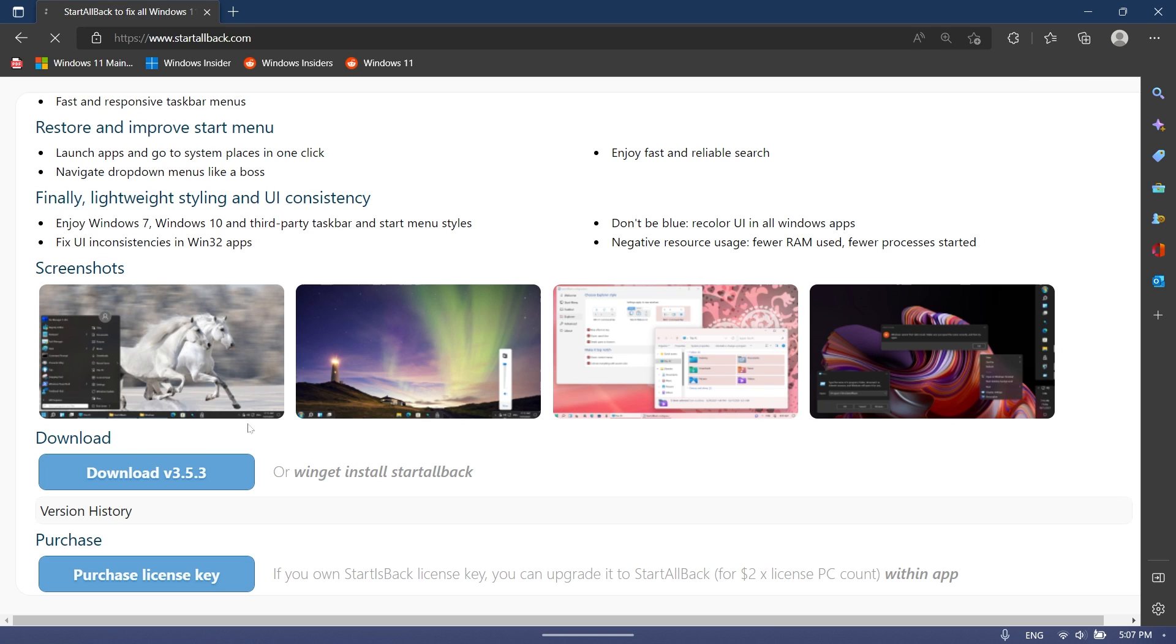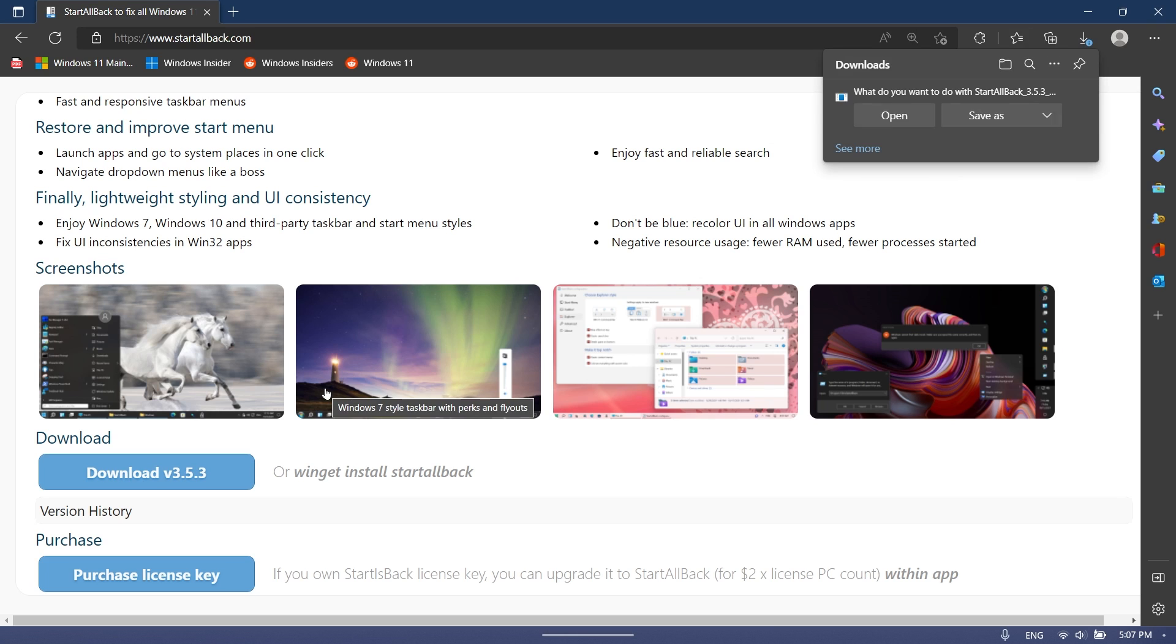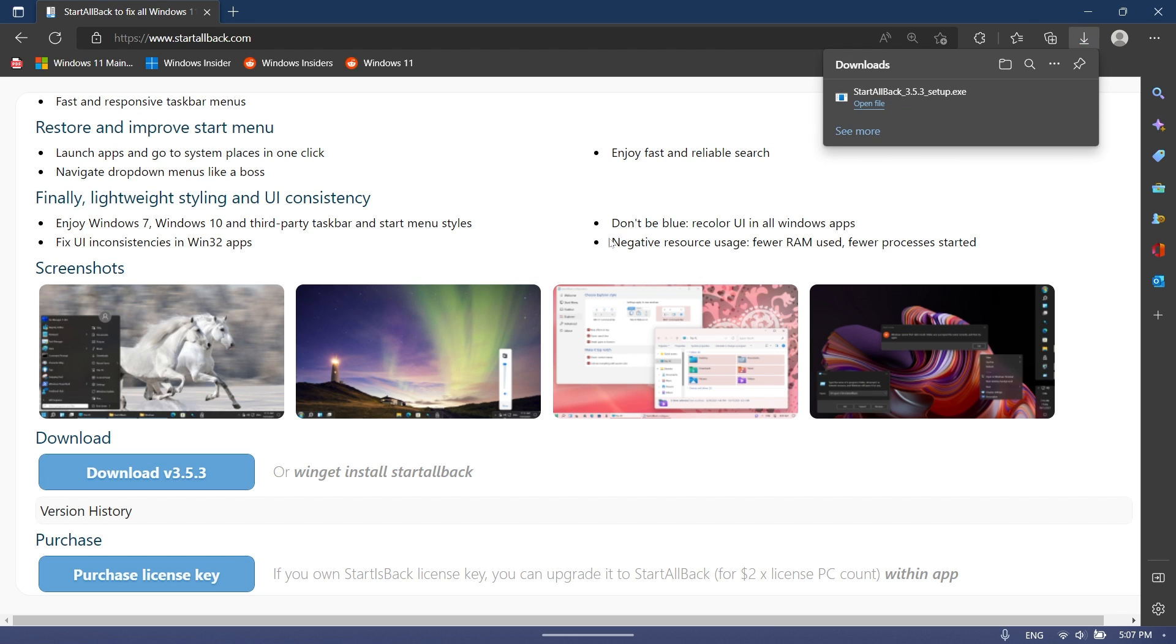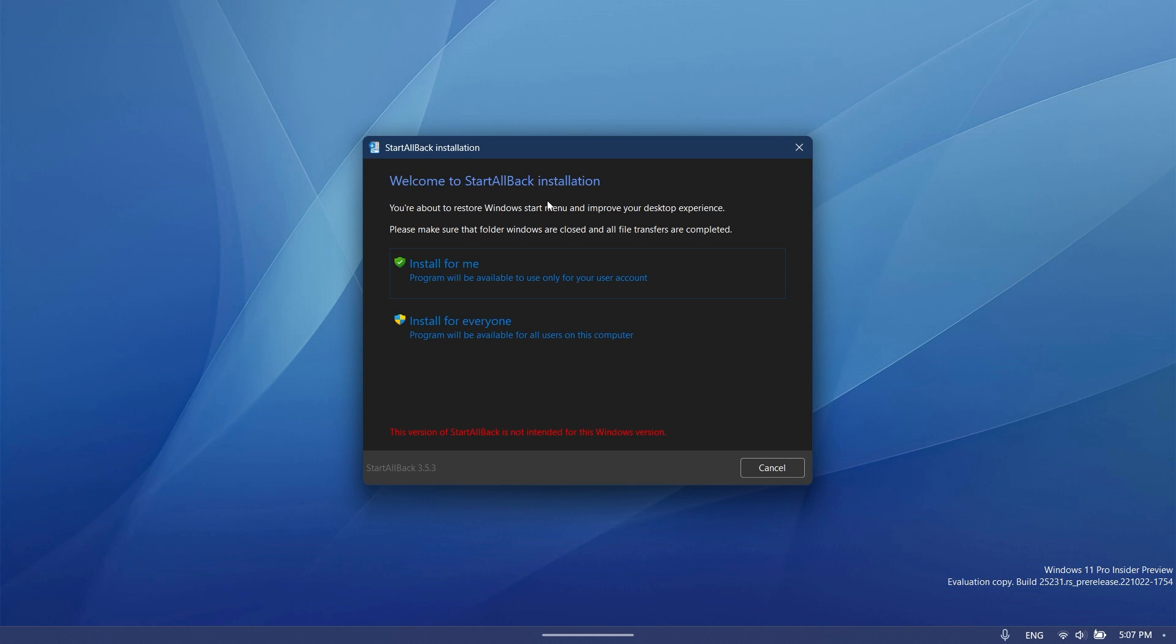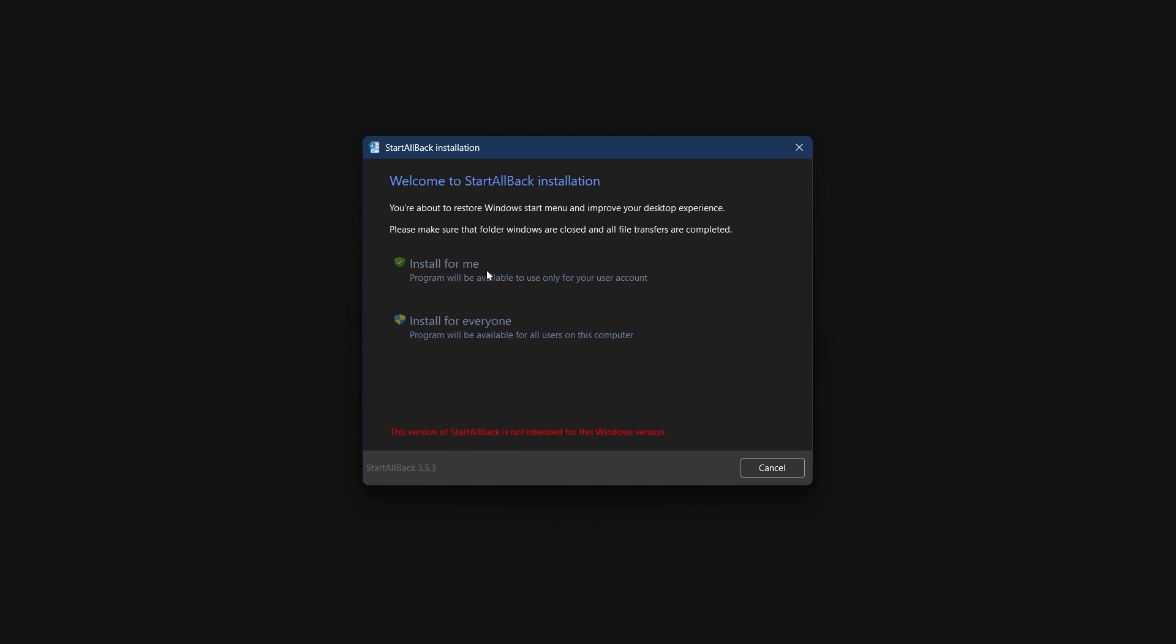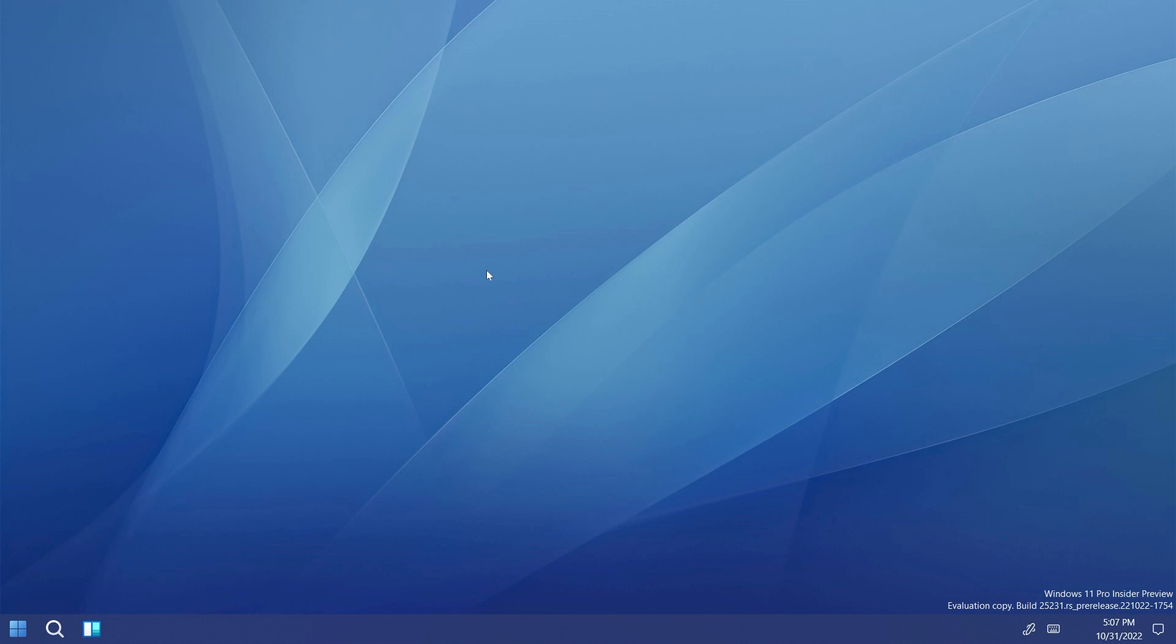I'm just going to click on download the latest version and then open it. The installation process will start. As you can see here, because I'm on the dev channel, some things could go wrong and that's why I get this message. But if you use this app on the main release of Windows 11, you should not have any issues. As you can see, I'm just going to install for me, basically for my user, and that's all I need to do.